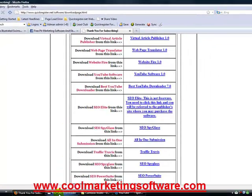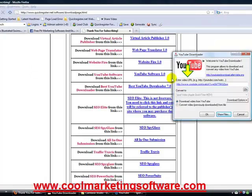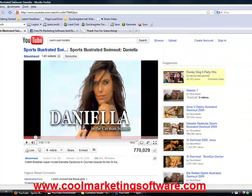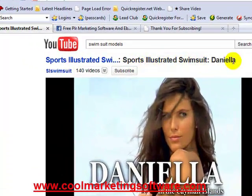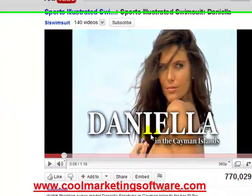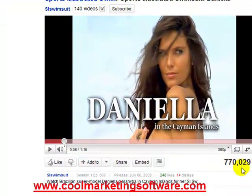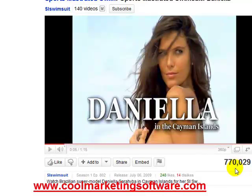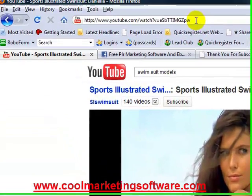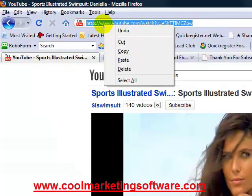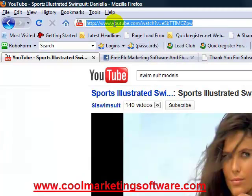Let's figure out how to download videos from YouTube with YouTube Downloader. The first thing you have to do is find a video you like — maybe you happen to like the Sports Illustrated swimsuit video of Daniela from Brazil and the Cayman Islands. 770,000 people liked it. So you like this video — what you do is copy the URL of the video, which is right here.